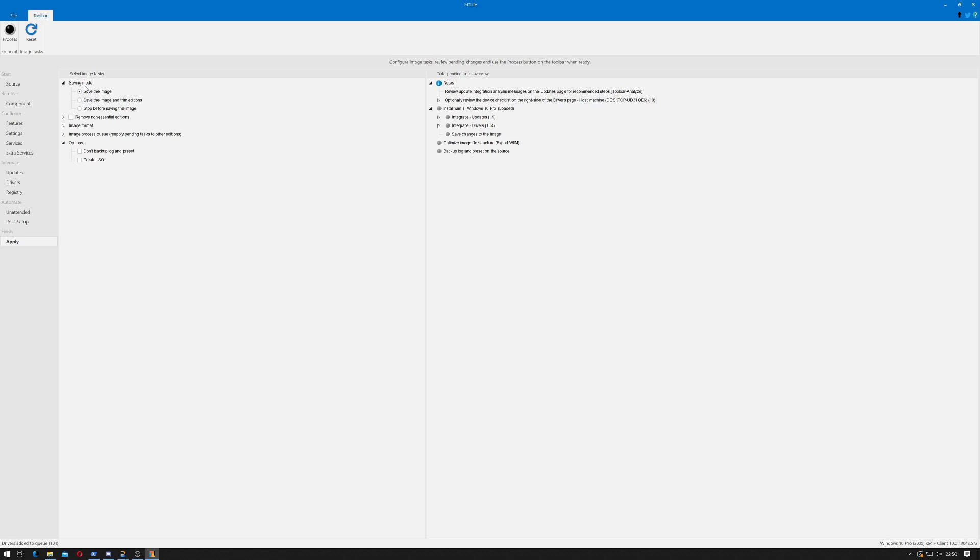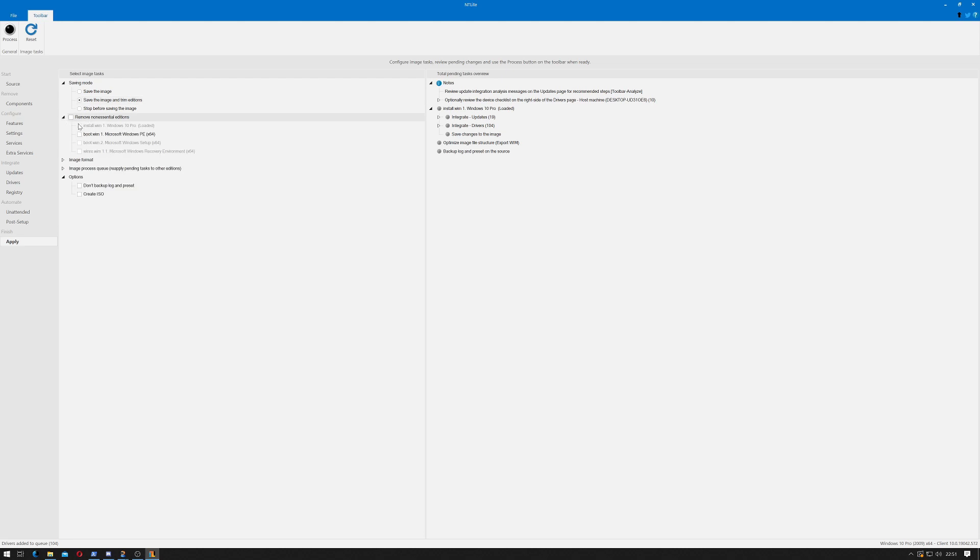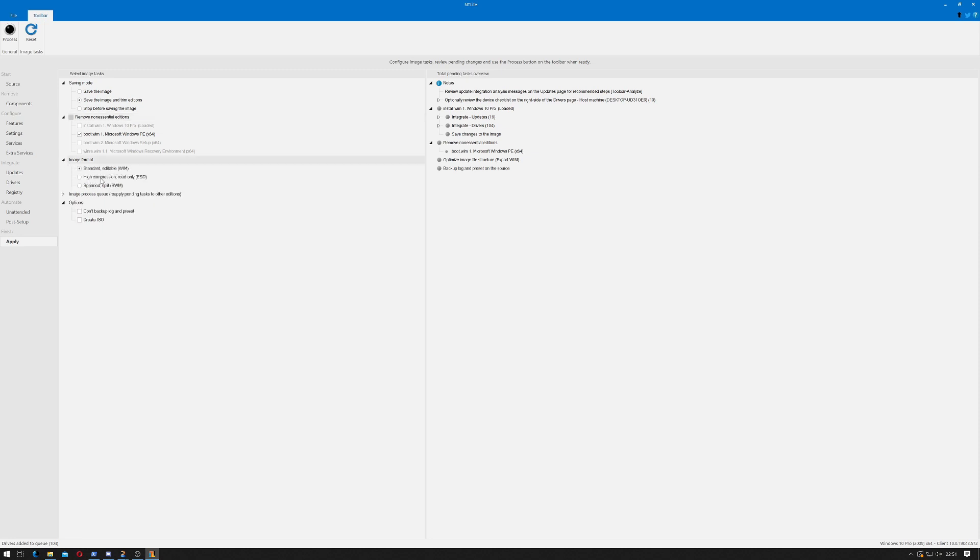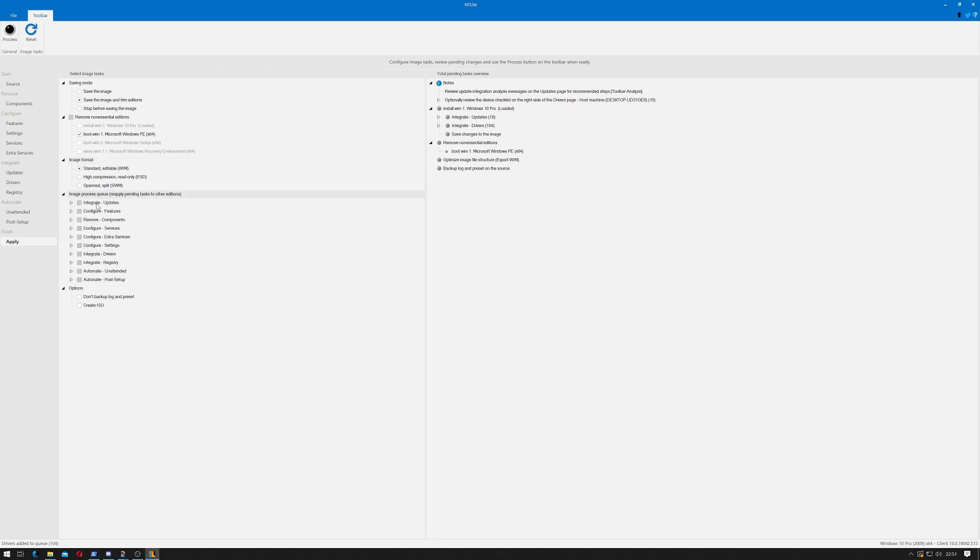When I apply you've got the choice of saving images, save images and trim editions, and stop before saving image. I'm going to save image and trim editions. That means it'll only be suitable for Windows 10 64-bit. If you come down here it says remove non-essential additions, I usually agree with that. I tend to prefer a smaller image more than anything else. You can do a standard image, a WIM which is editable, a highly compressed ESD which would have to be split, or a spanned image. Generally I use standard. This shows us everything we've requested to do. Notice that some things aren't ticked. This will be because I was talking to tell you things.